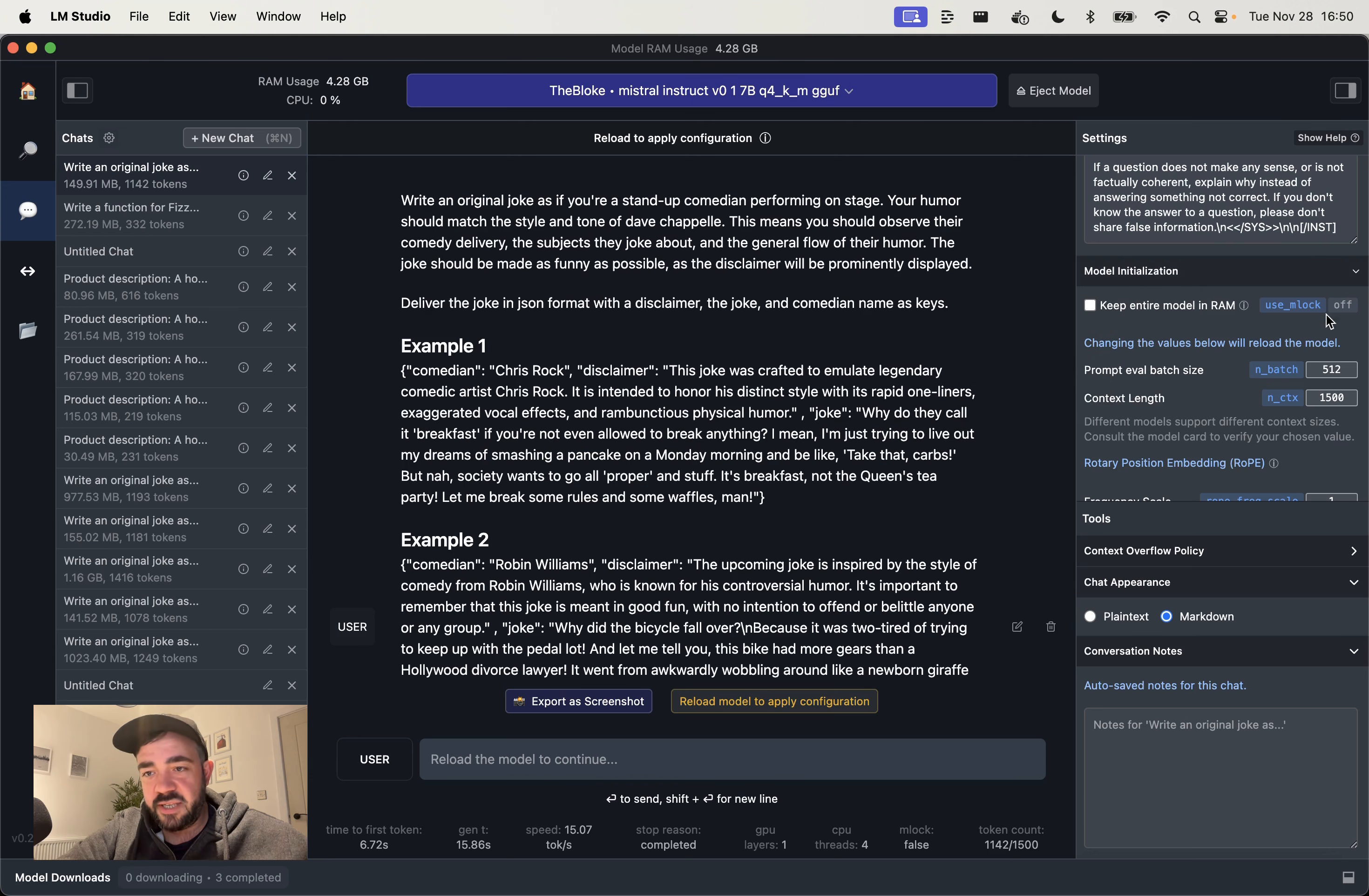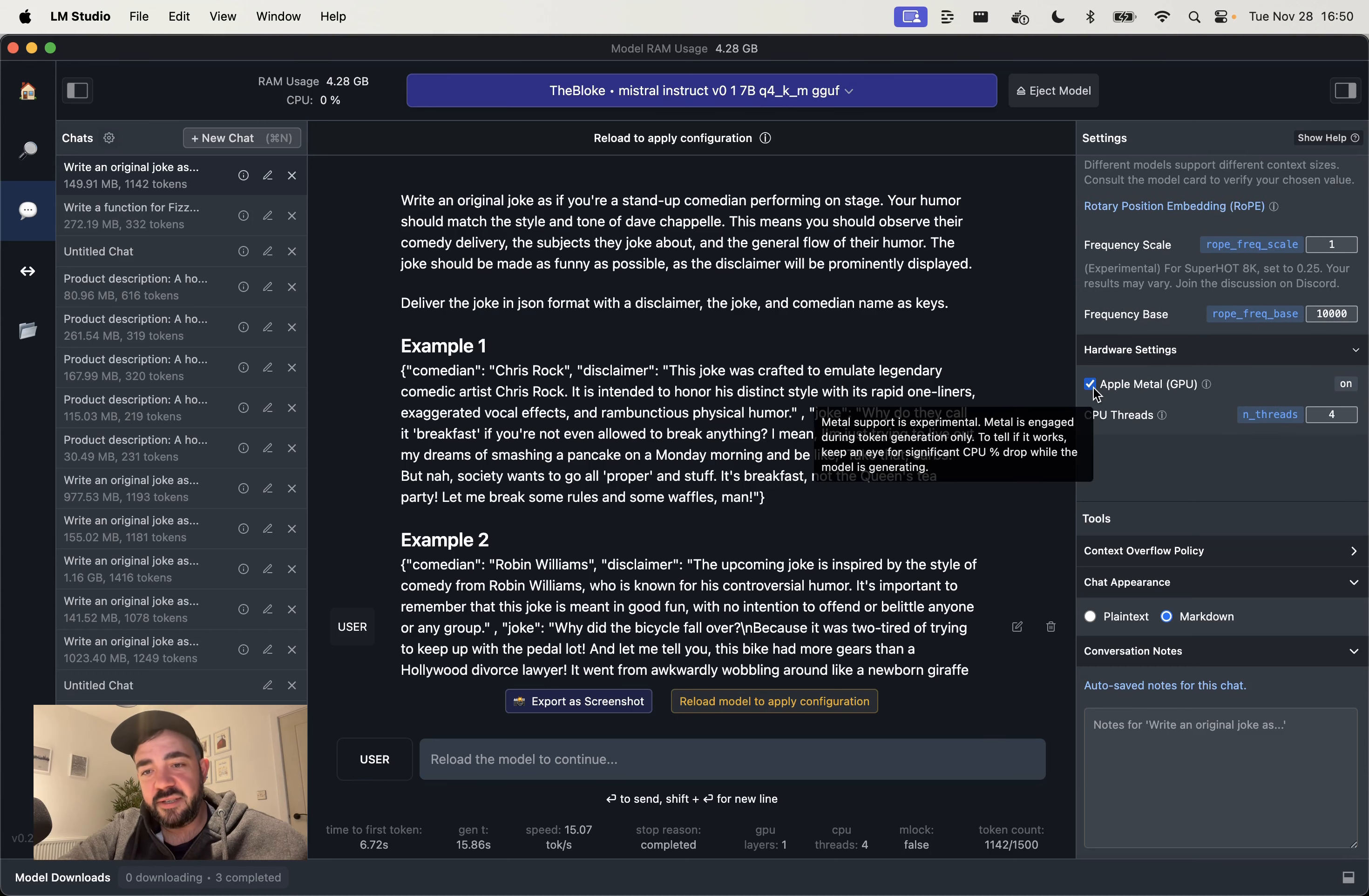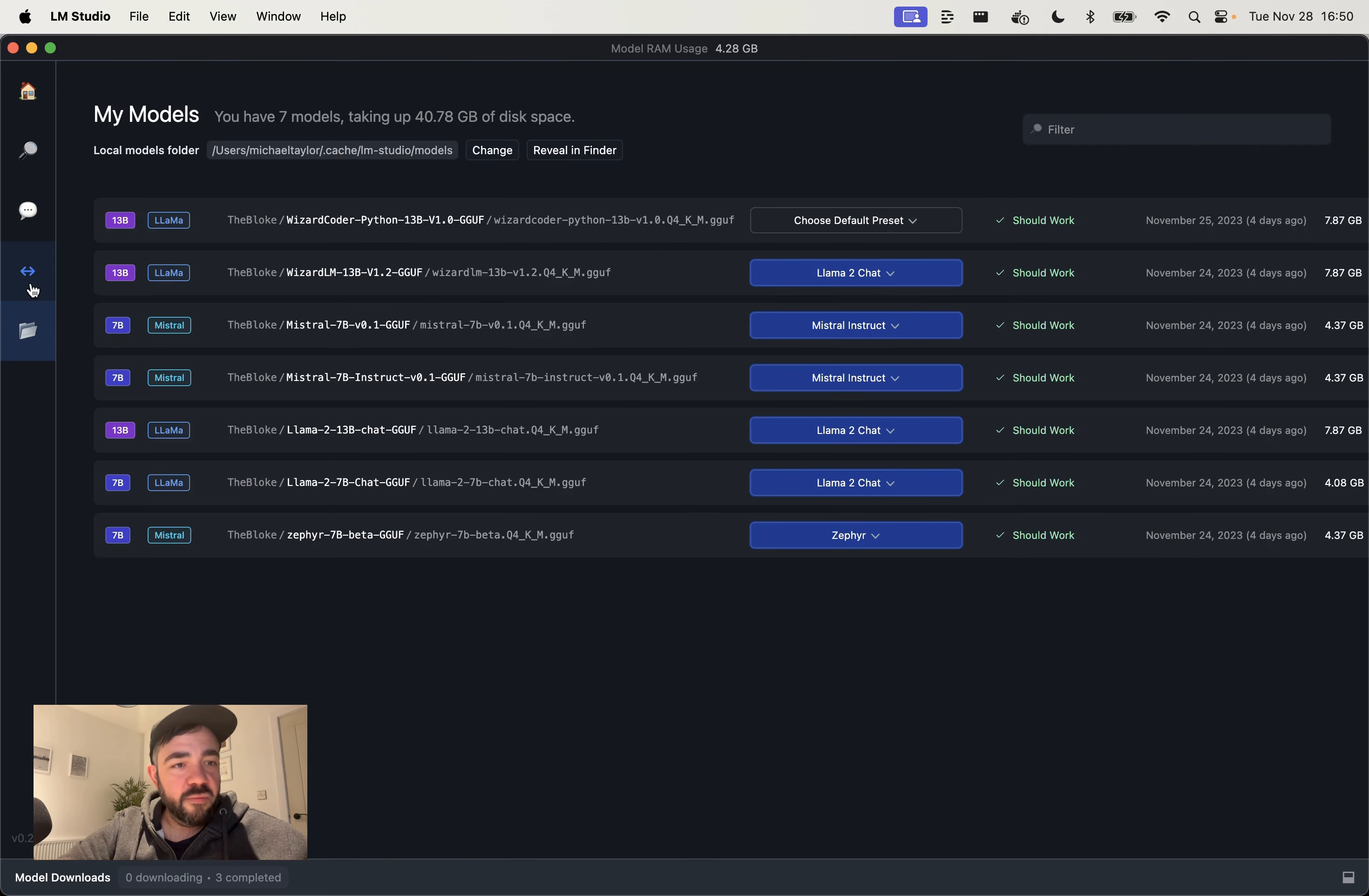And then under tools or model initialization, there's a couple of options here. So one is keep the entire model in RAM and what that would do is basically it could make your computer crash, but it will make sure that it goes as fast as possible. That's one thing you can do. But the main thing you need to do is click here. So I have Apple Metal GPU, I clicked. And that's going to basically mean that it will use my GPU while the model is generating. So it would be a lot faster.